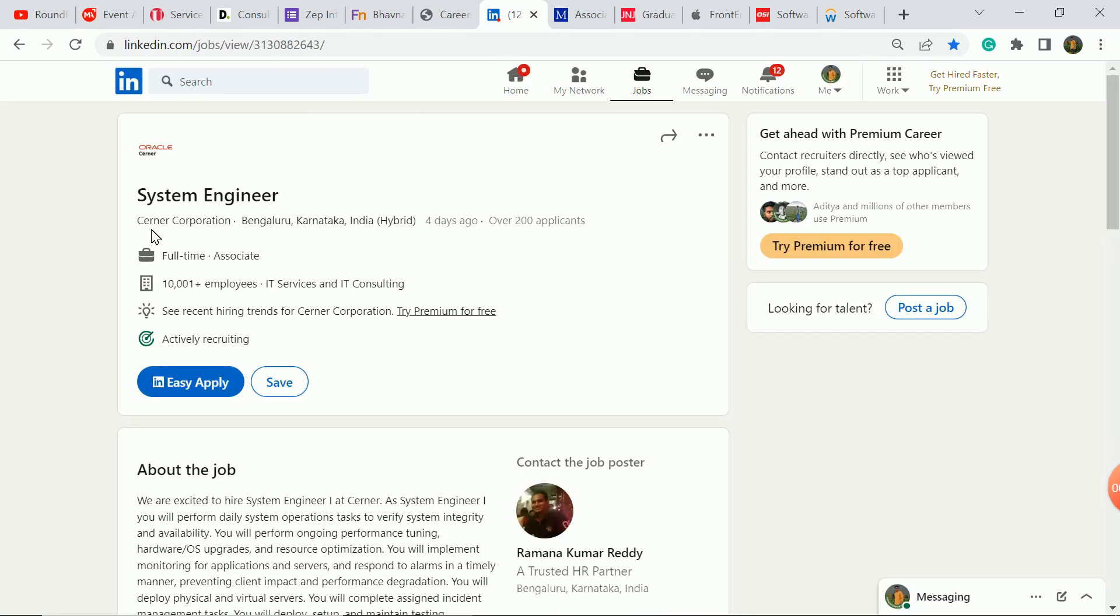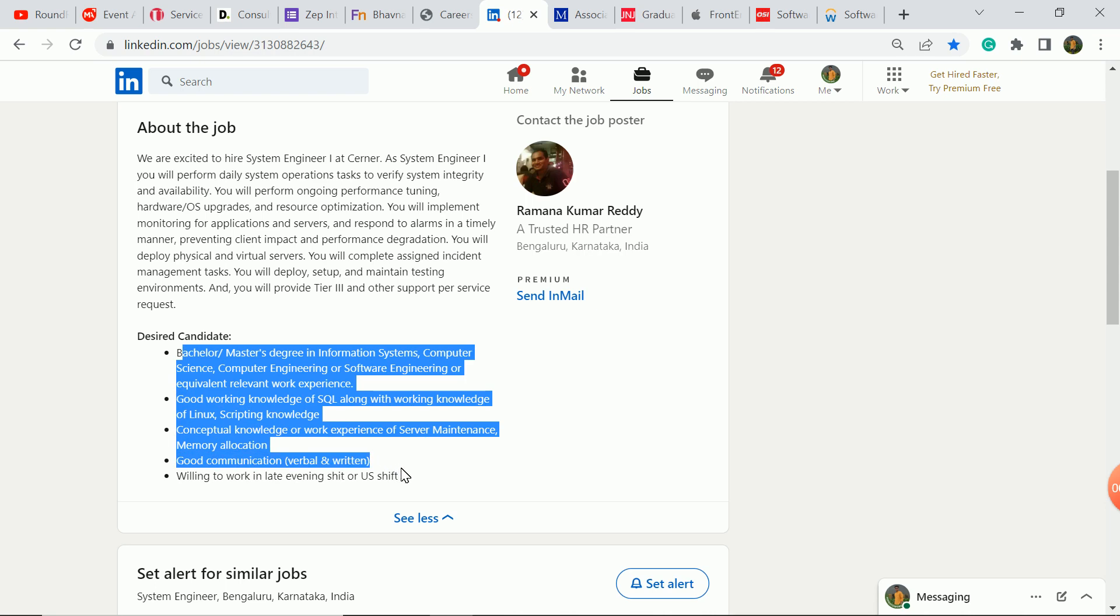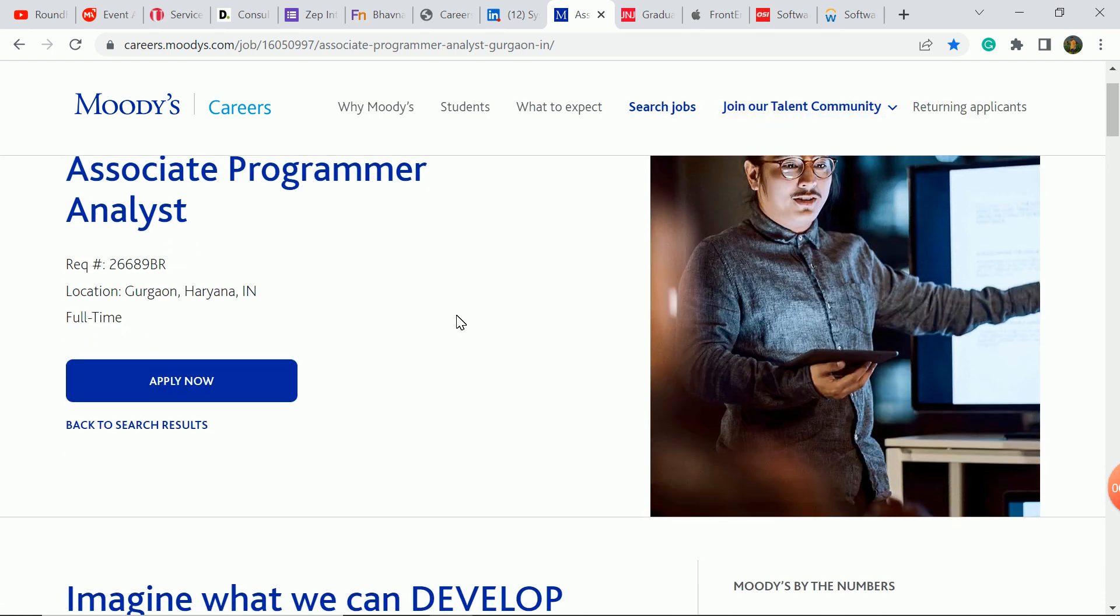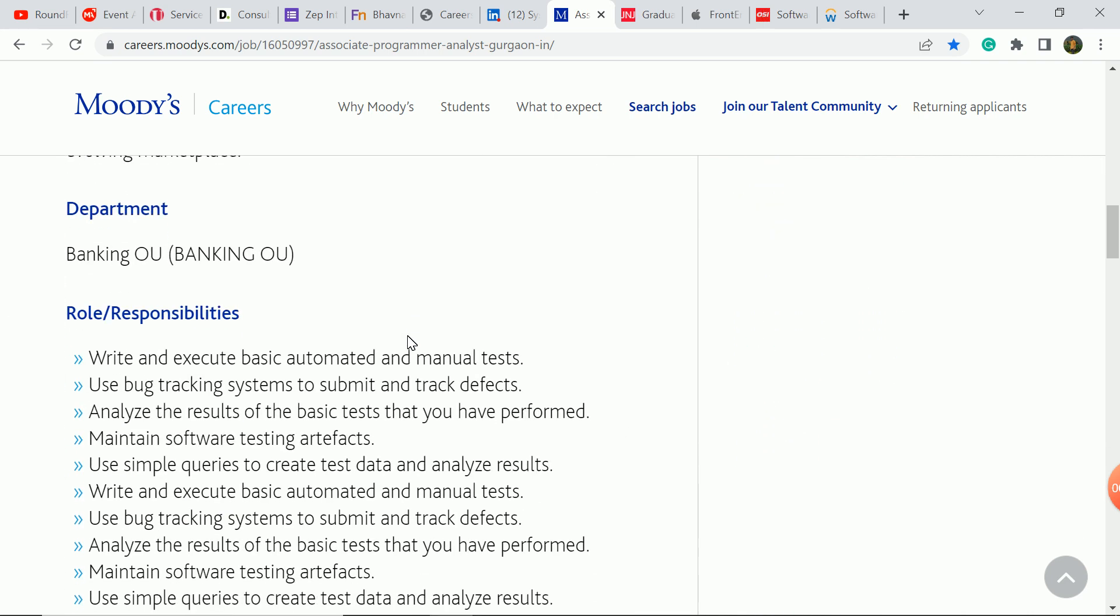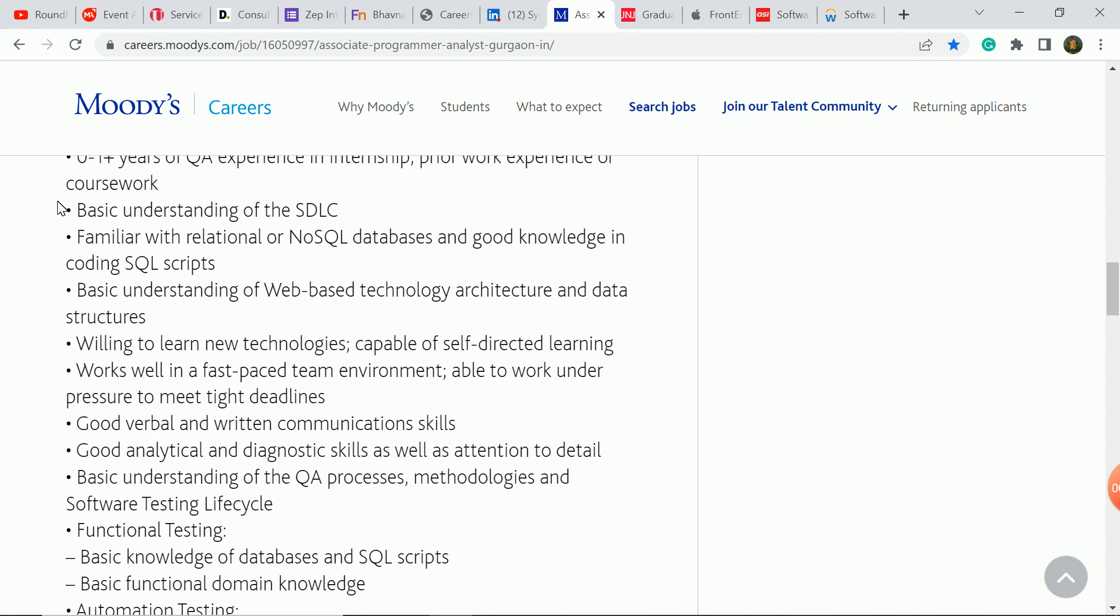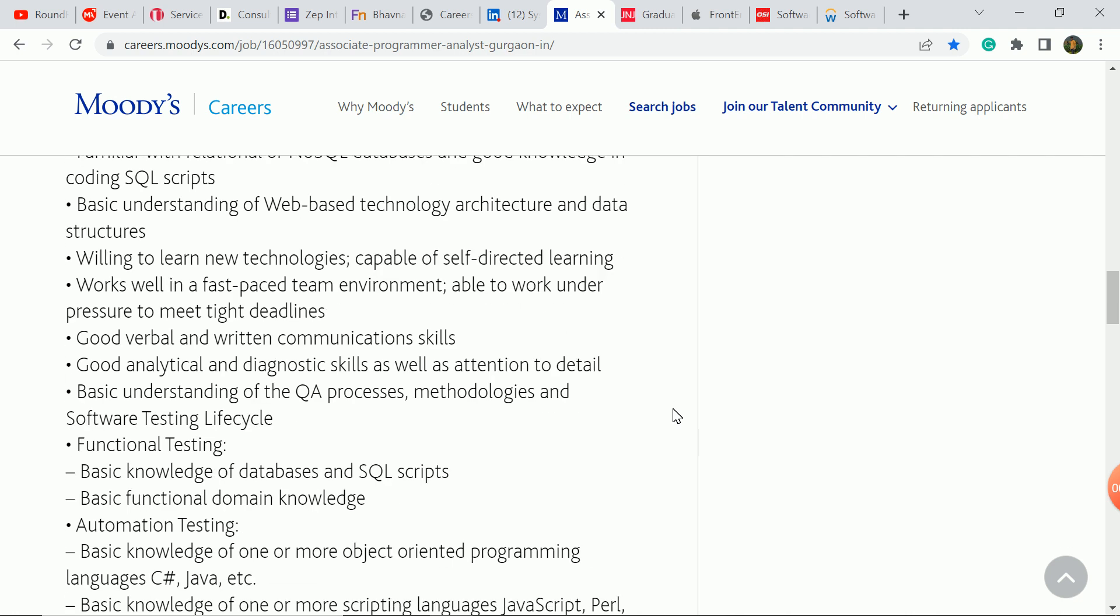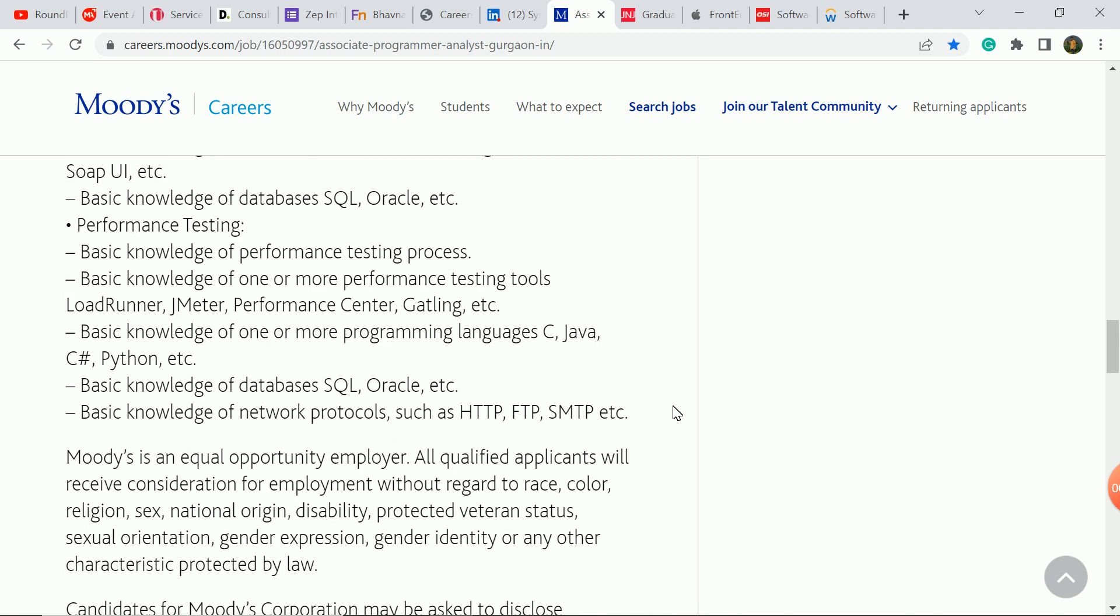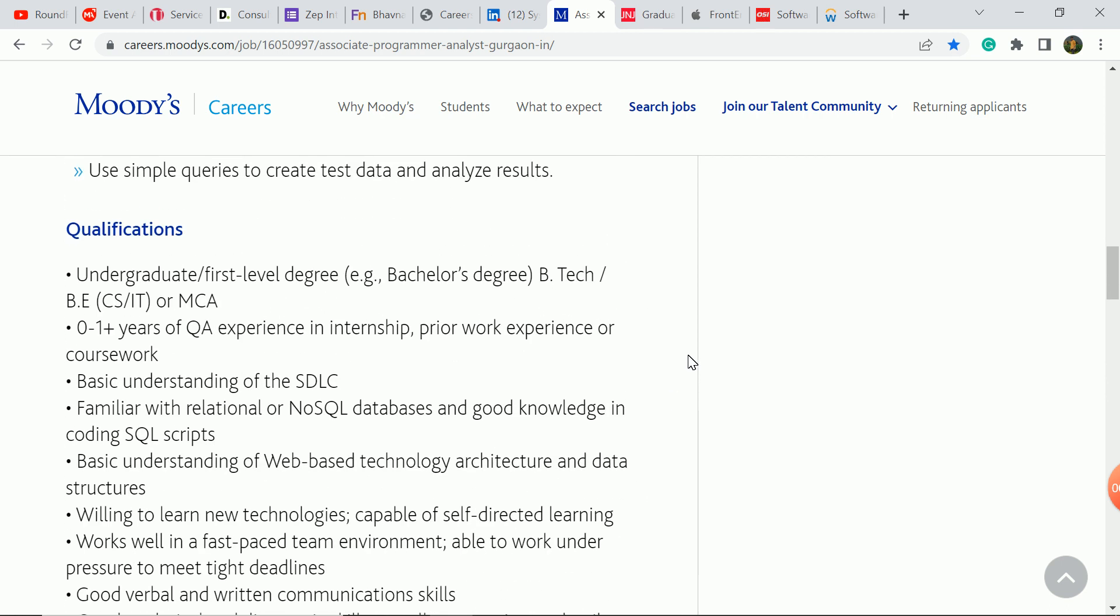The next update is Scherner Corporation Company. System engineer role. You can see the required skills here. Check the description for more details. If you have the required skills and basic knowledge, then you can apply.